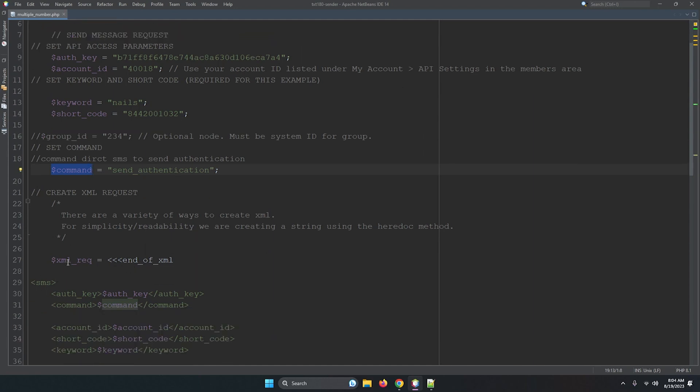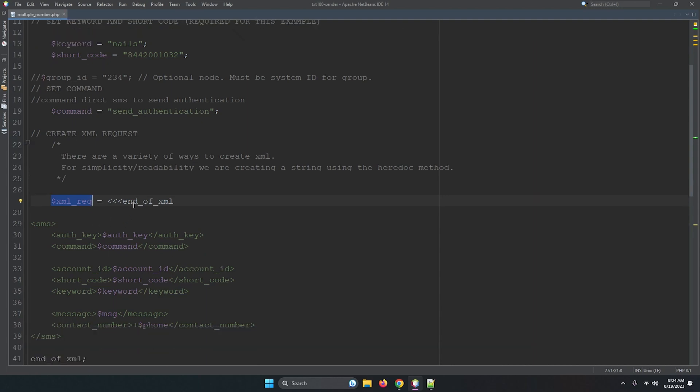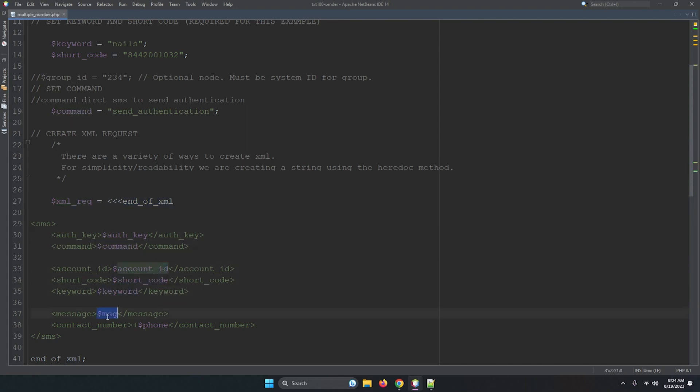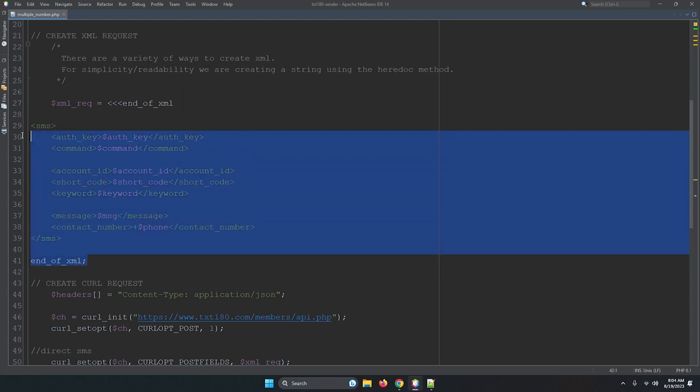Then we are adding the XML request. So this is the way we can add messages. This is the XML request, means you can write messages in HTML. Auth key, all the data we are adding, command, account ID, shortcode, keyword, message, and phone numbers. And here is XML close. So all the details we are connecting TXT180 by XML. So this is the method we are connecting to TXT180 by XML.